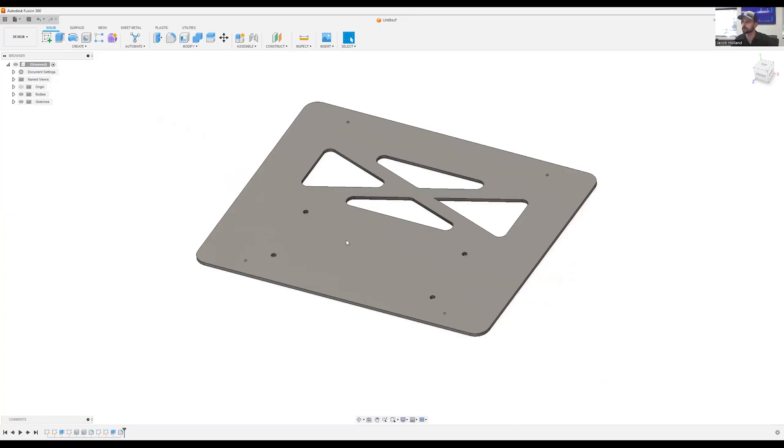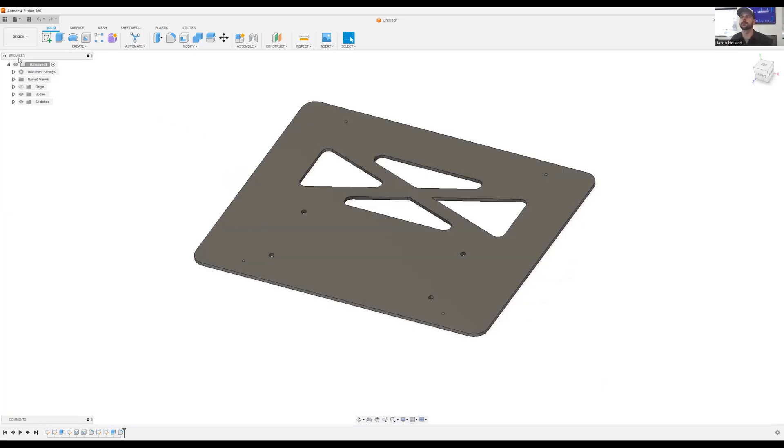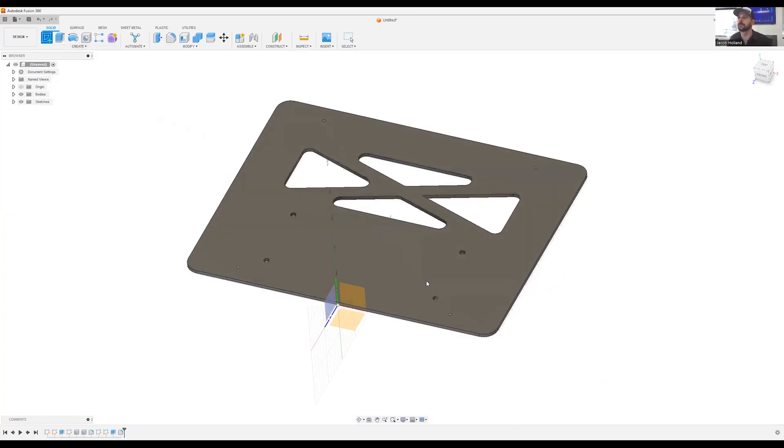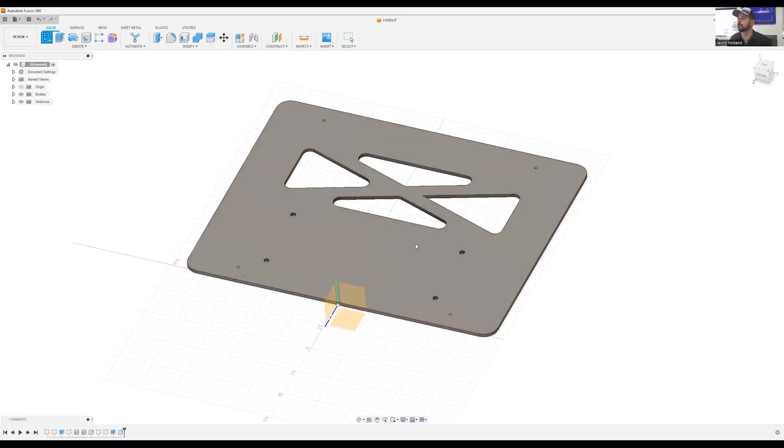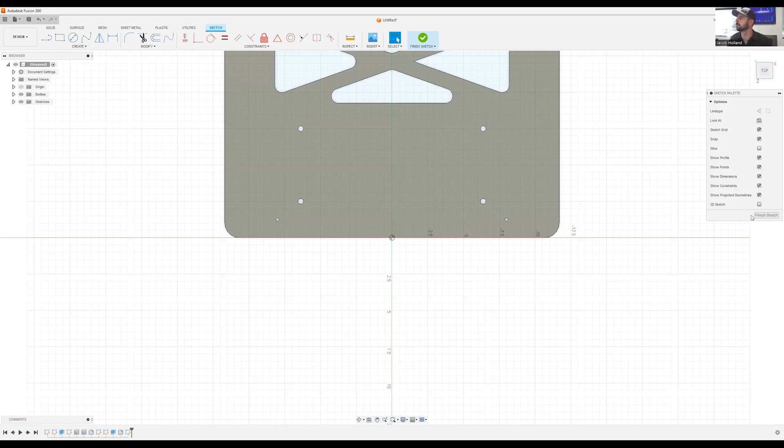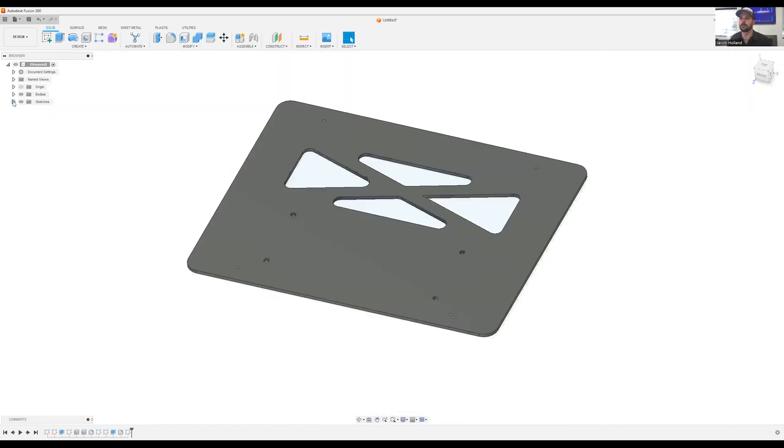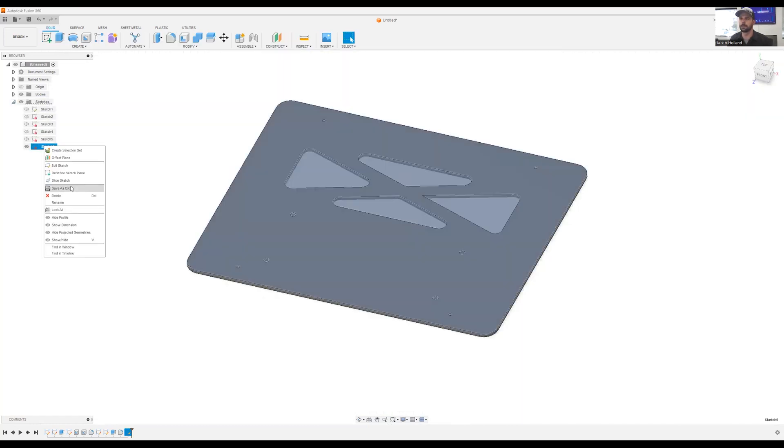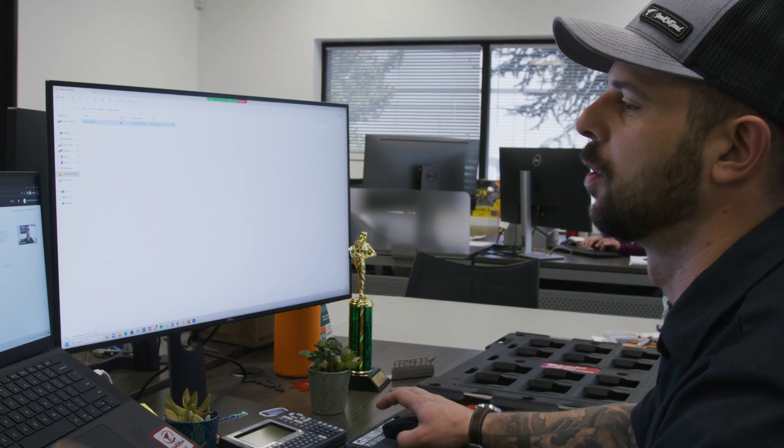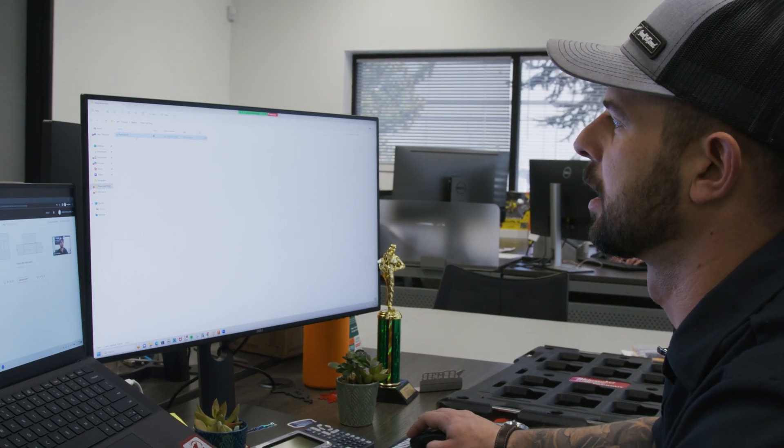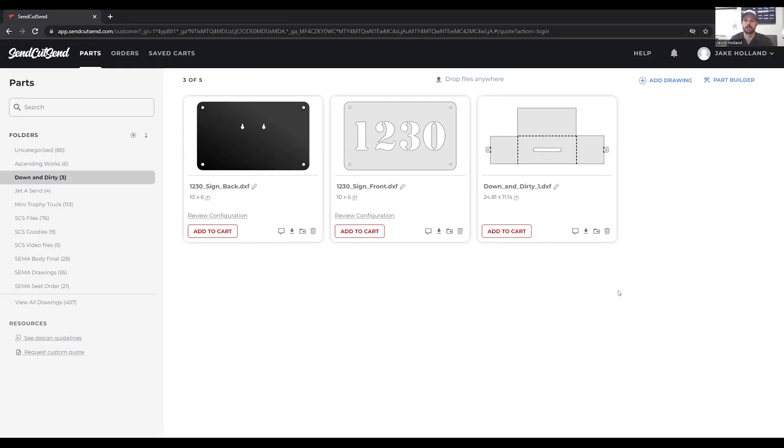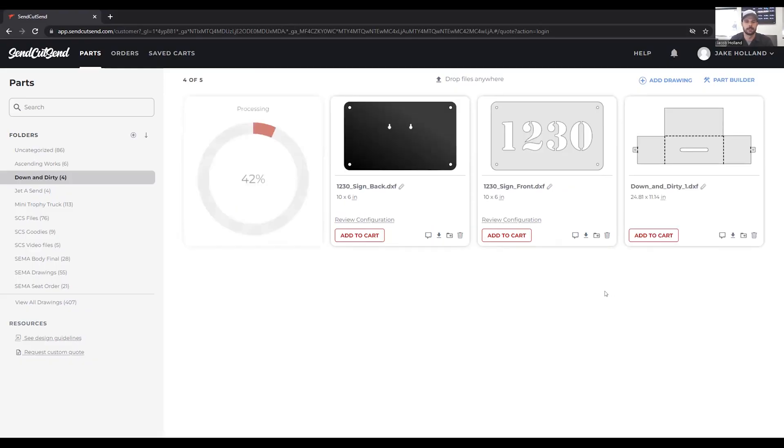And we're going to go over how we're going to add that tap hole and the countersunk holes and get it in manufacturing. So let's drag that DXF over onto the SenCutSend website and get it ready to go.